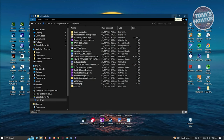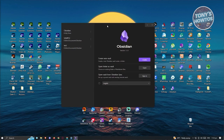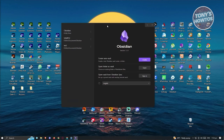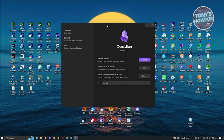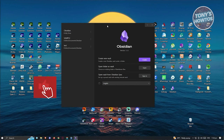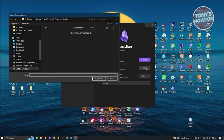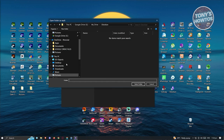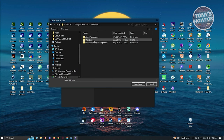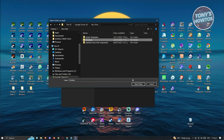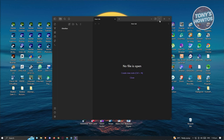Now open Obsidian. You'll see three options: Create New Vault, Open Folder as Vault, or Open Vault from Obsidian Sync. Since we want to use Google Drive, click Open for 'Open Folder as Vault'. Navigate to Google Drive > My Drive, find the Obsidian folder we just created, click it, and click Select Folder.